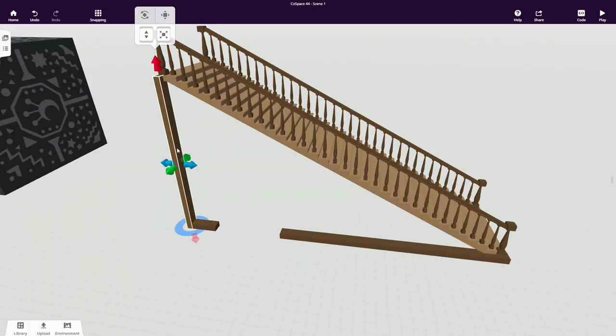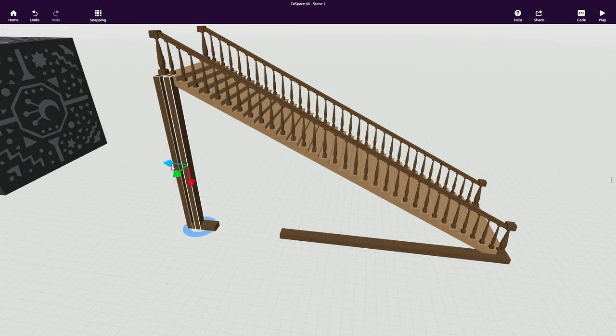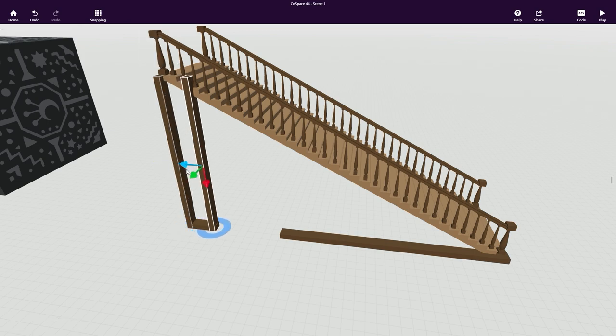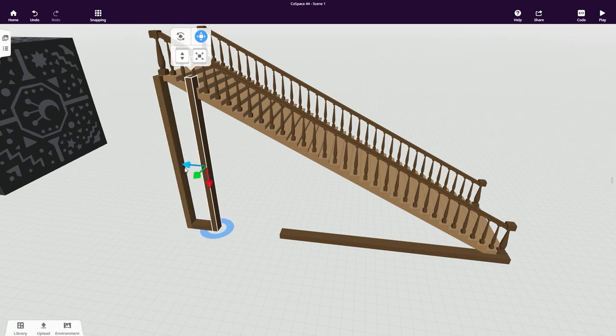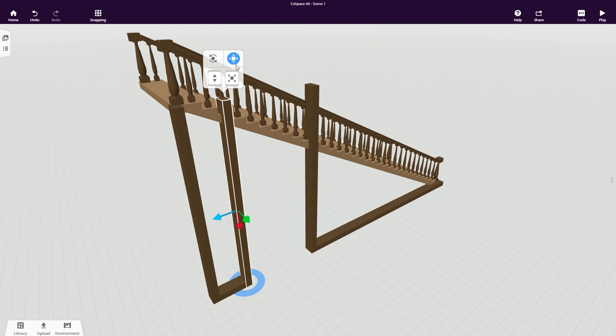Next I want to make two copies and move them into position to frame the opening to the room under the stairs. They're a bit too high, so shorten them to fit underneath the stairs.